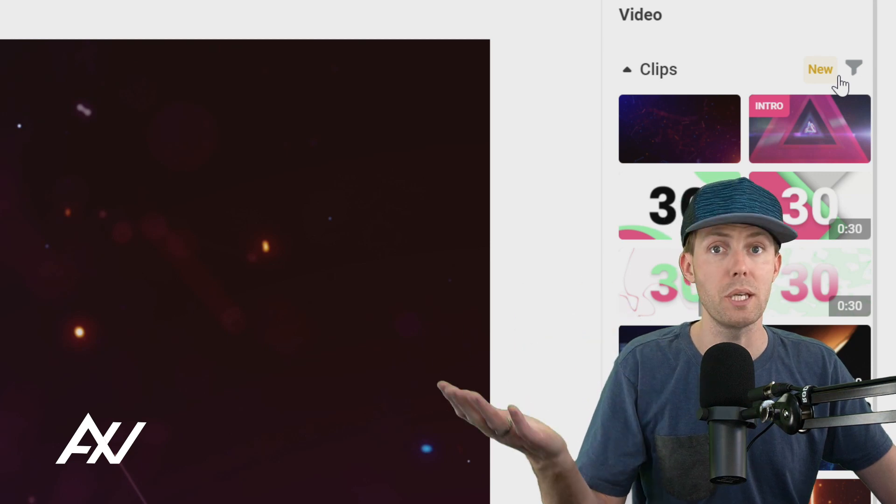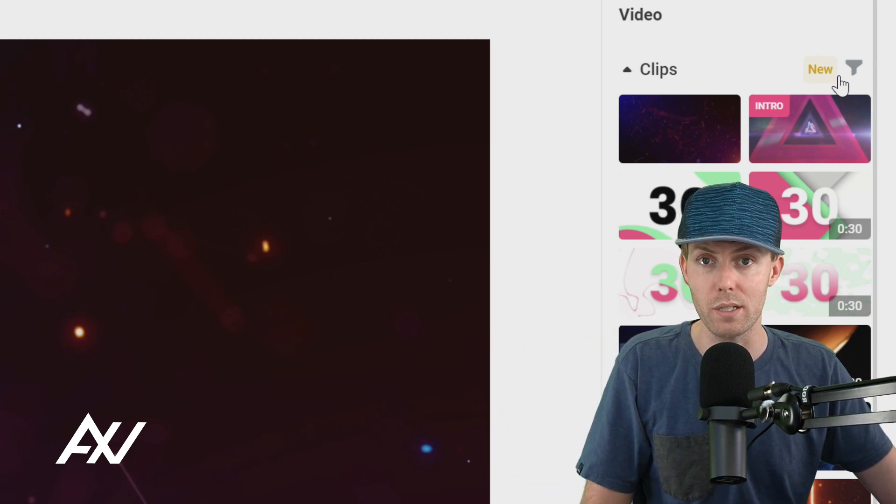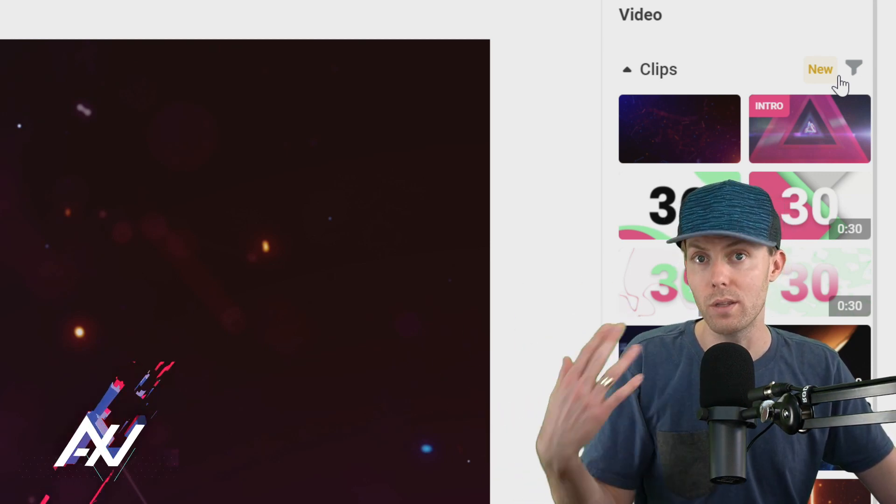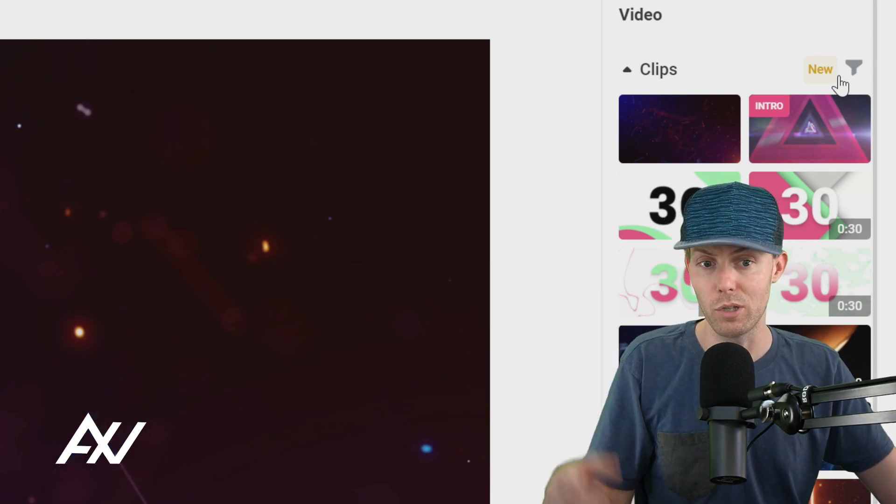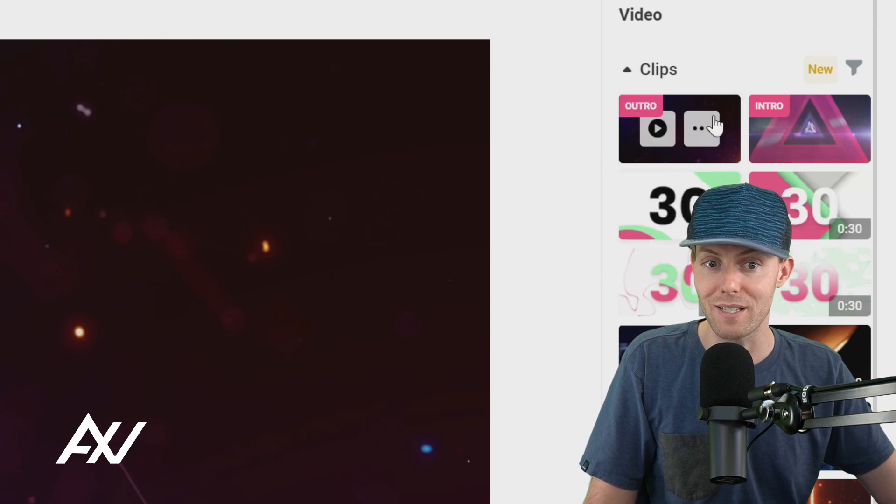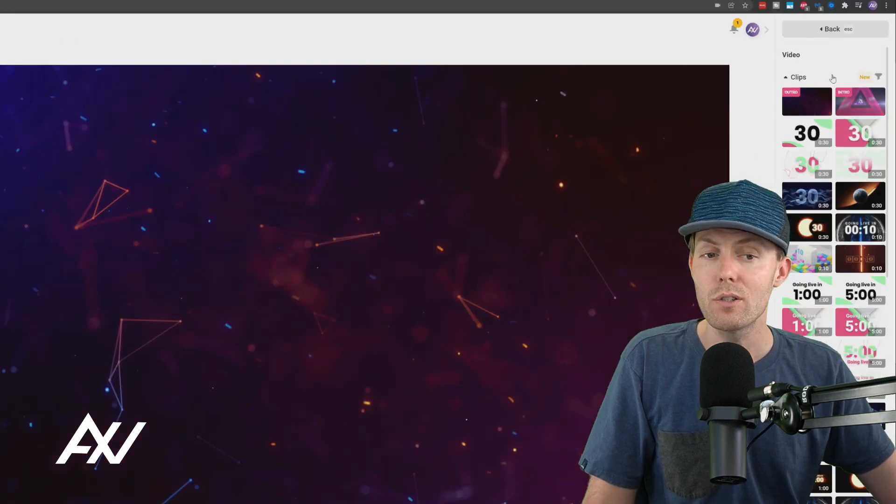And then let's say you had something else that you wanted to be your outro when the stream is over, when the recording is over. You go click on that and you click set as outro.